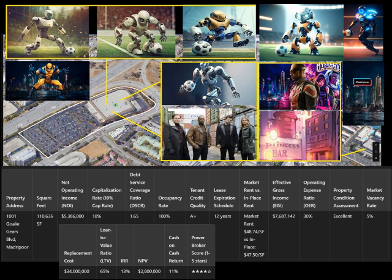7. Cash on Cash Return. What it means: This measures how much money Nova Forge earns for every dollar they invested in cash. Formula: Cash on Cash Return = (Cash Flow / Initial Cash Investment) × 100. For the factory, Cash Flow = NOI - Debt Payments = $5,386,000 - $3,263,636 = $2,122,364. Initial Investment = 35% of Property Value = $53,860,000 × 0.35 = $18,851,000. Cash on Cash Return = ($2,122,364 / $18,851,000) × 100 = 11%. Why it matters: An 11% return means Nova Forge earns $0.11 for every $1 invested—a great result.